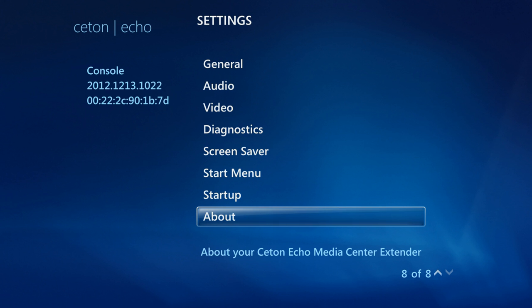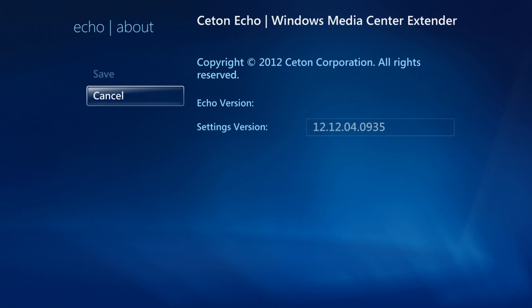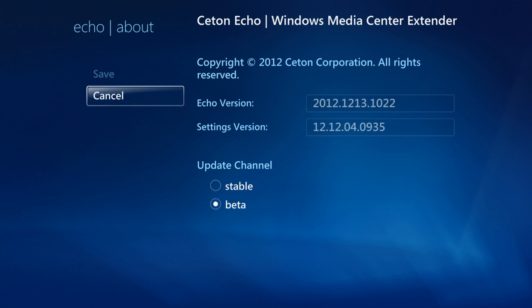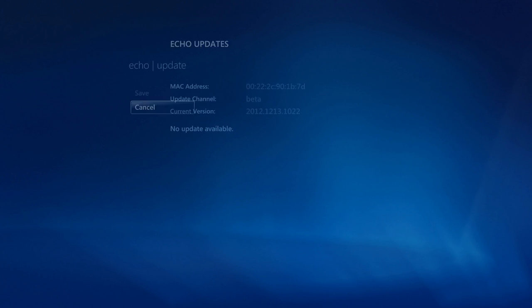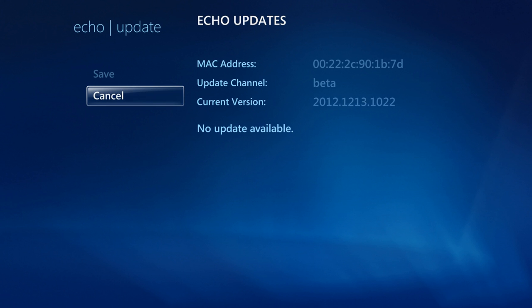To receive firmware updates, go into the About section. This will tell you what update channel you're on—stable or beta—and also your current firmware version for both your Ceton Echo and the settings plugin installed on your Echo. If you want to receive an update, select the current firmware you have here. This will show you what channel you're subscribed to and your current firmware.